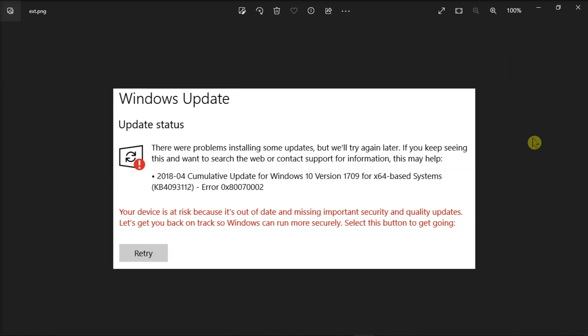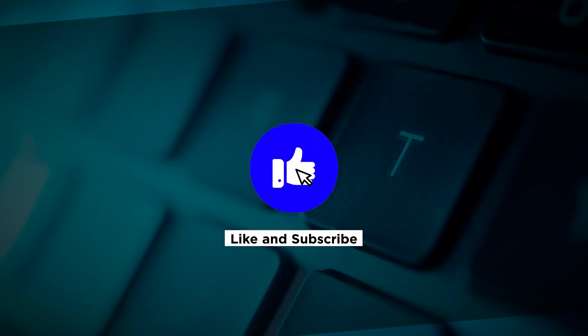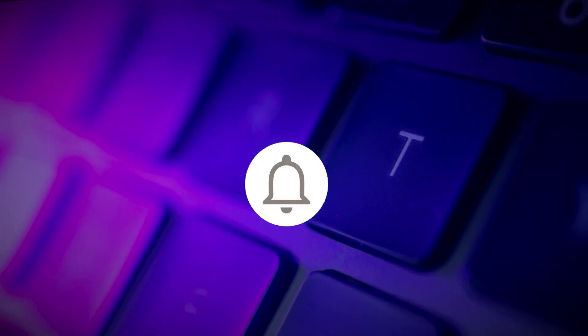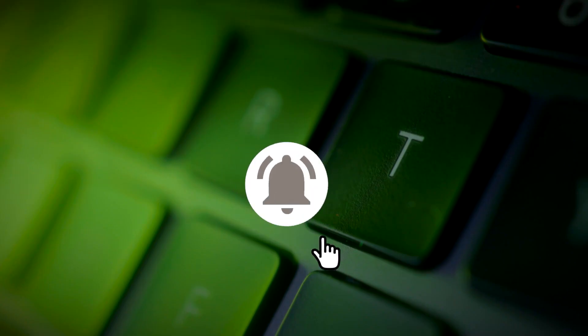And that's what you can do to resolve this Windows 10 update error on your computer. If you found this video helpful, kindly like and subscribe. You may also click and turn on the notification bell so you can be notified whenever we release new videos.